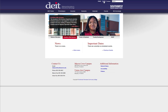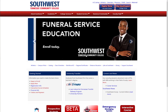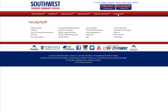If you cannot log in and it doesn't accept your credentials, please put in a help desk ticket. To submit a help desk ticket from the Southwest home page, go to Faculty/Staff and then select Help Desk.